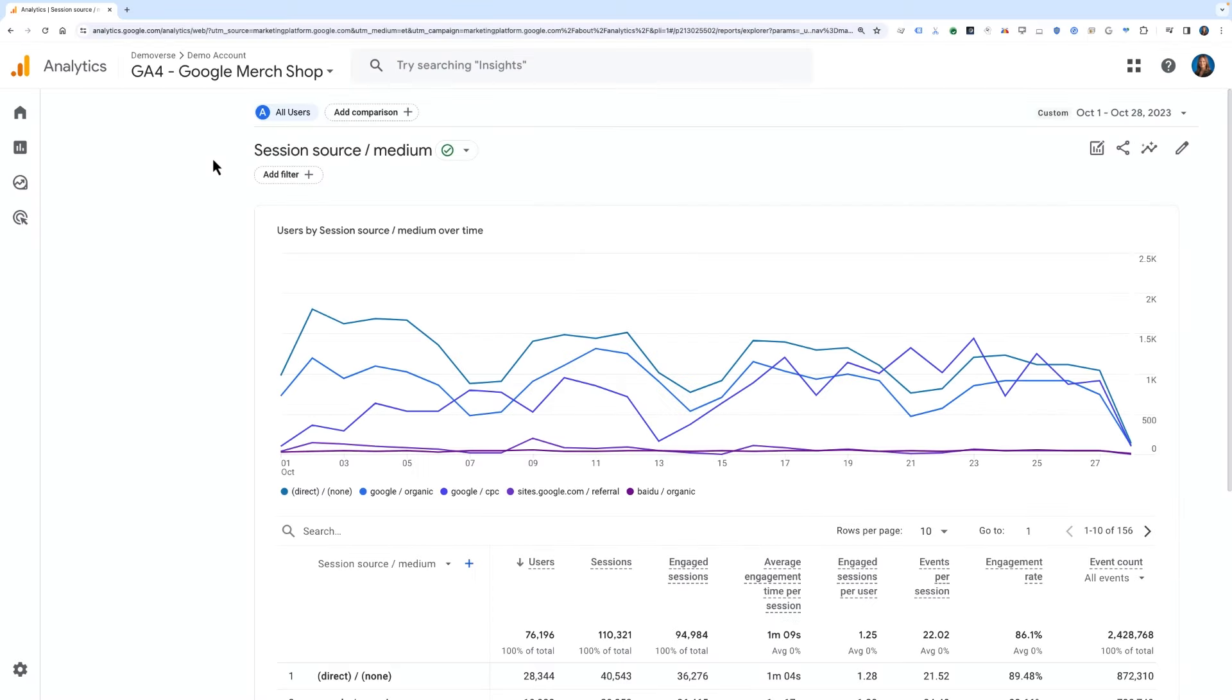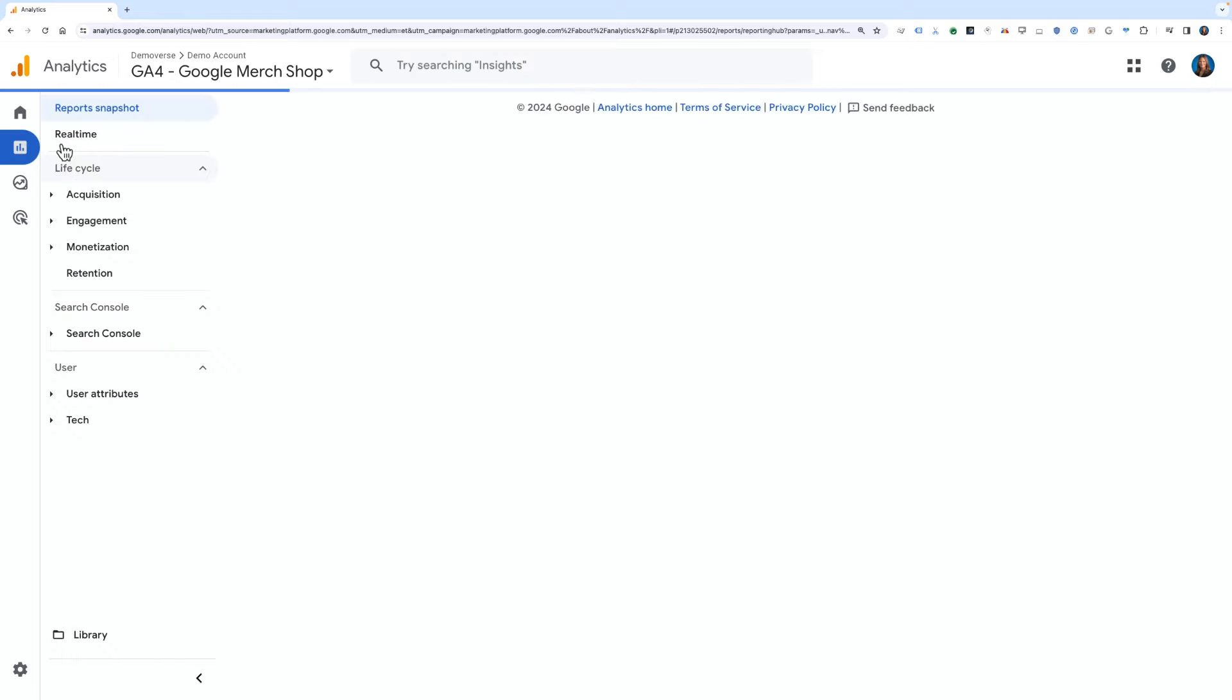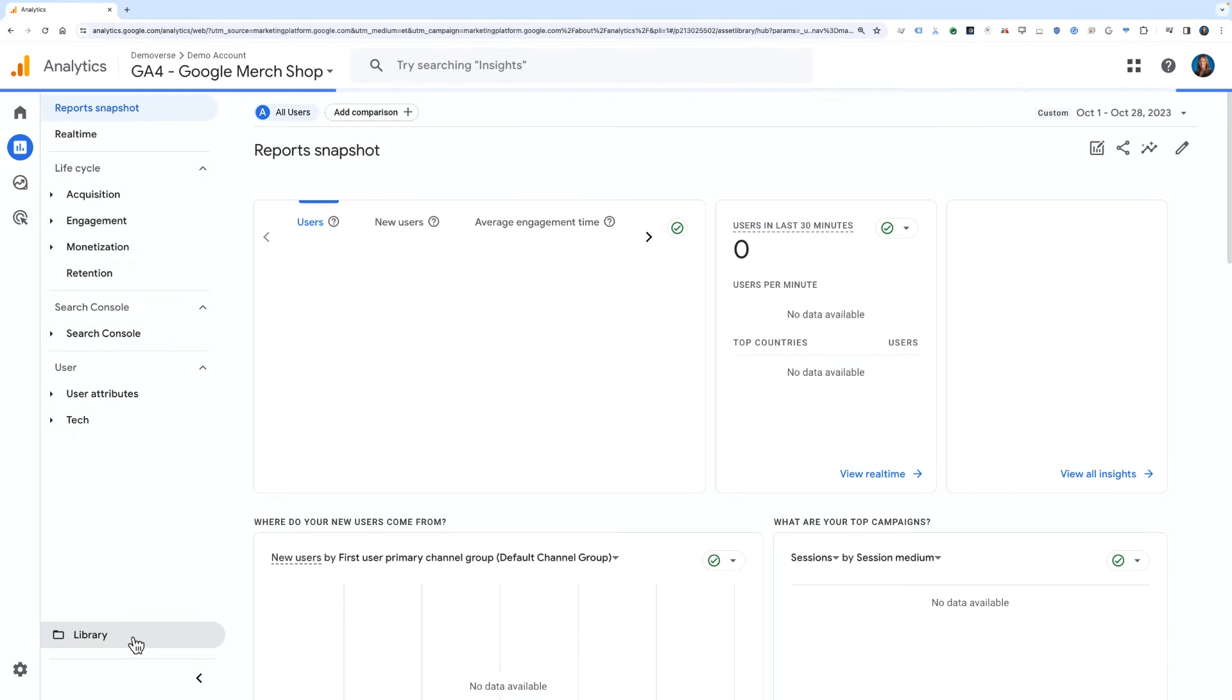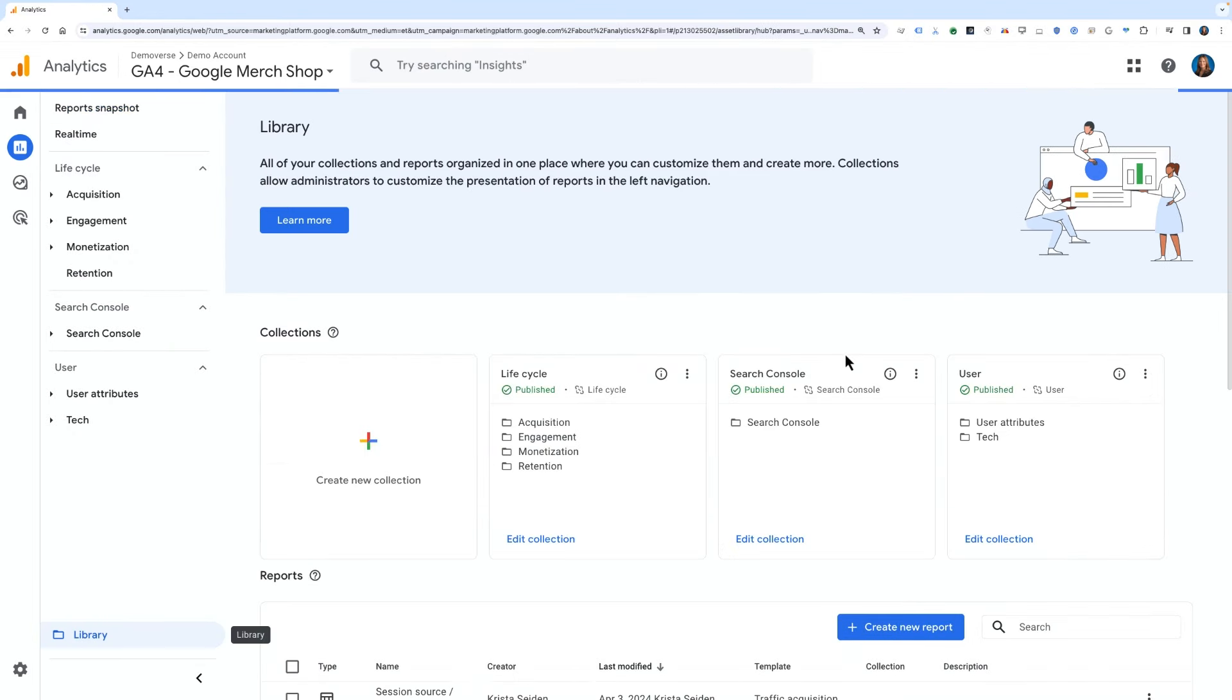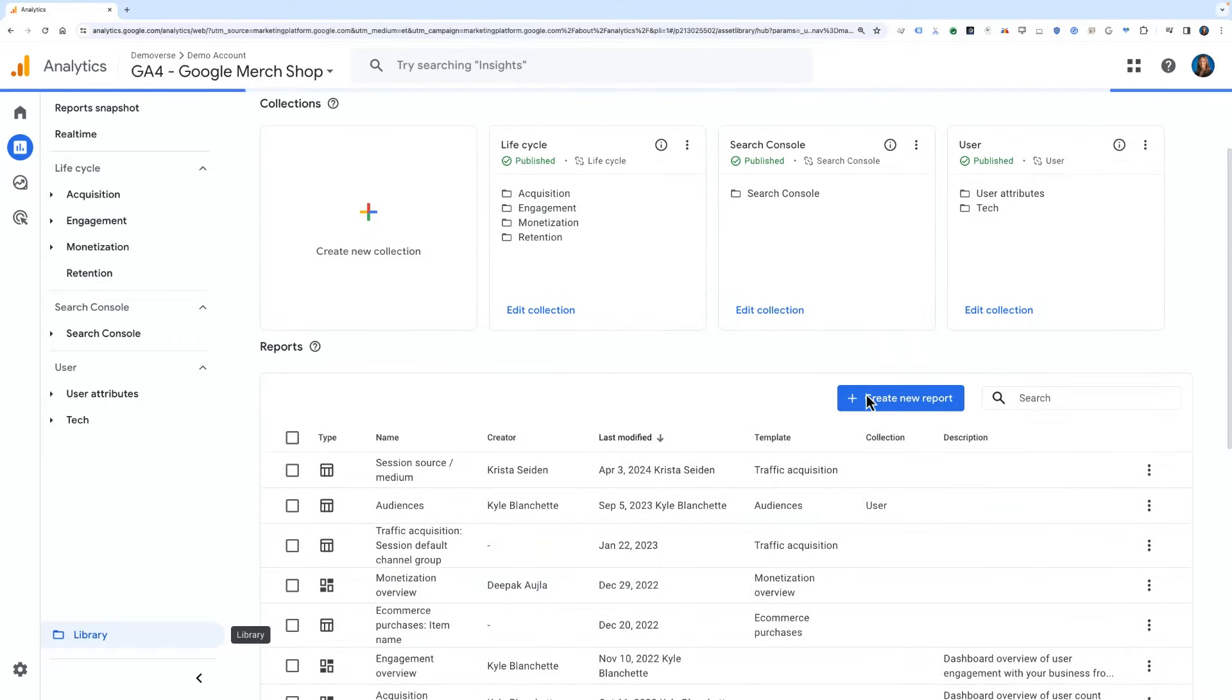Next, let's create a new report from scratch. To do so, you'll again need the appropriate level of access to edit reports. Navigate to the library section, which you can find at the bottom of the report's left-hand subnav. Scroll down and click the blue button for create new report and choose create detail report.